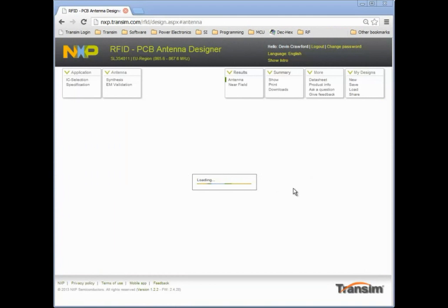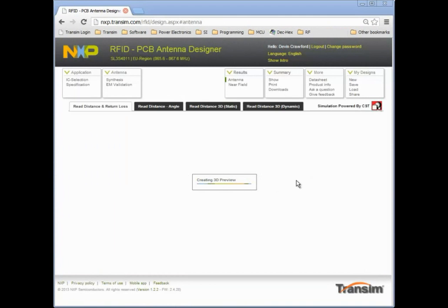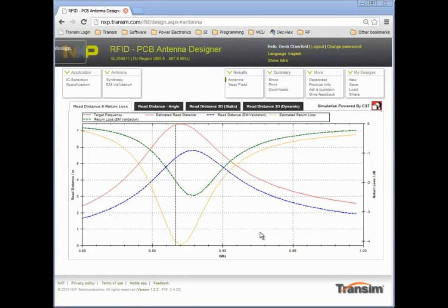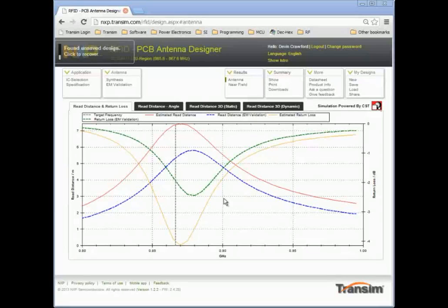When the simulation is completed, the validated antenna performance will be displayed and compared with the original estimated performance. The difference can be mainly attributed to the modification of the parameters that we made on the previous page. Here are the dashed curves — blue for the read distance and green for the return loss.